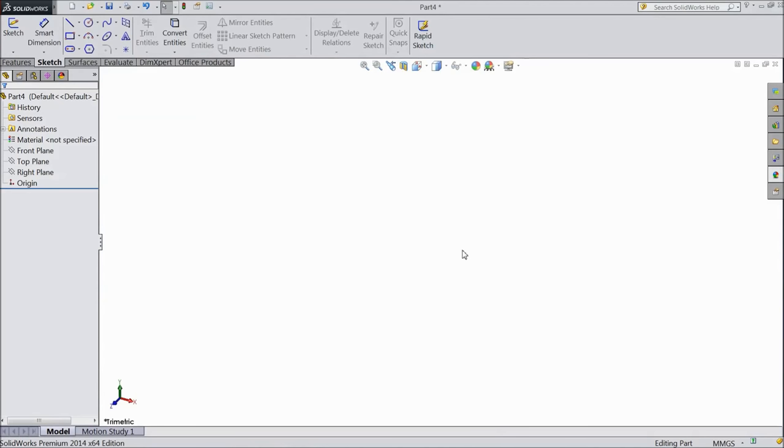Hi friends, this is Mehta from CAD CAM tutorial. Today I will show you how to create a 3D pipe in SOLIDWORKS. So let's start.